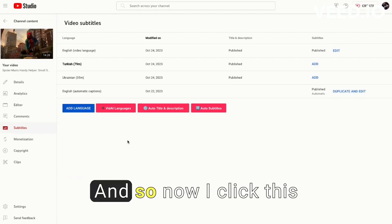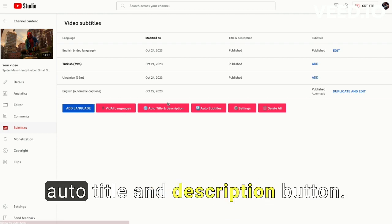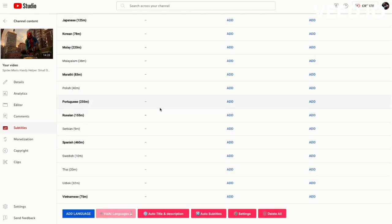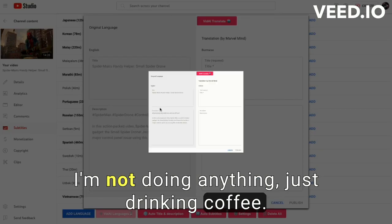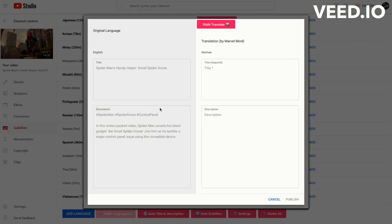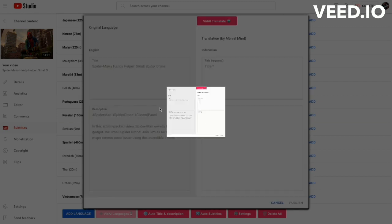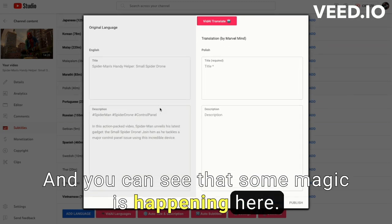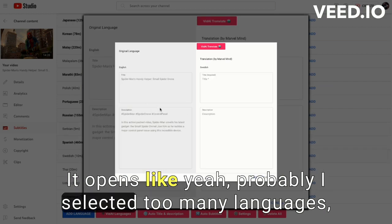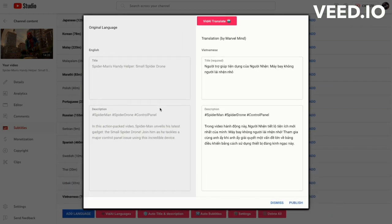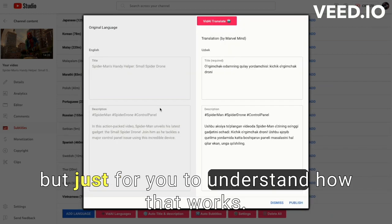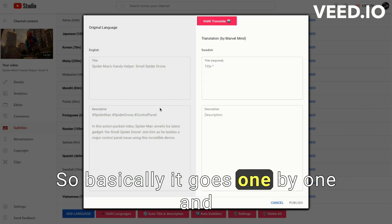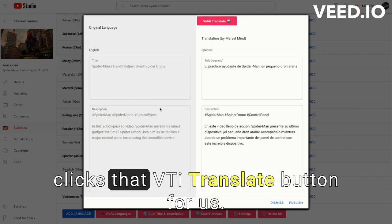And so now I click this auto title and description button. I'm not doing anything, just drinking coffee. And you can see that some magic is happening here. It opens like, yeah, probably I selected too many languages.